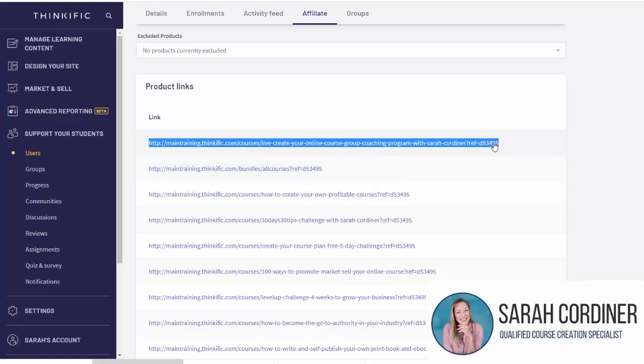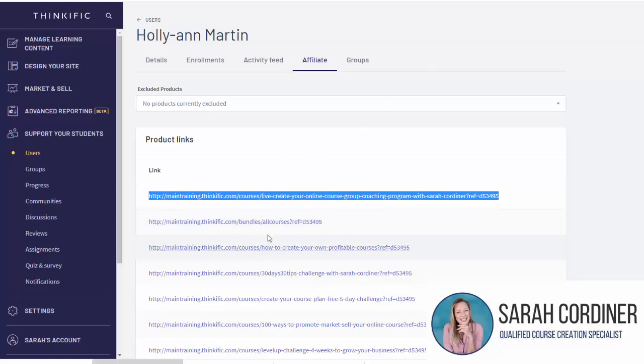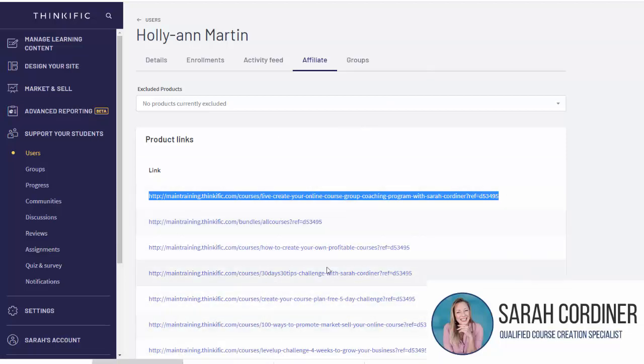I can either manually give Holly-Ann that link, or when Holly-Ann logs into my school, she will have an affiliate button up on the top right-hand side. She can click that affiliate button and it will take her to her affiliate dashboard with all of these links herself, so she can actually get these links herself without having to contact me.